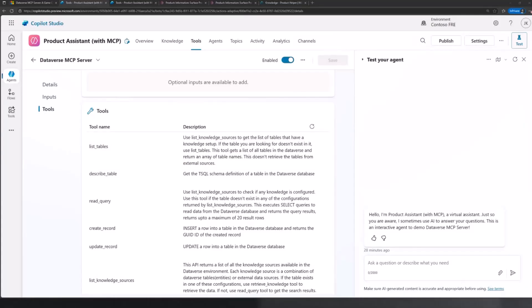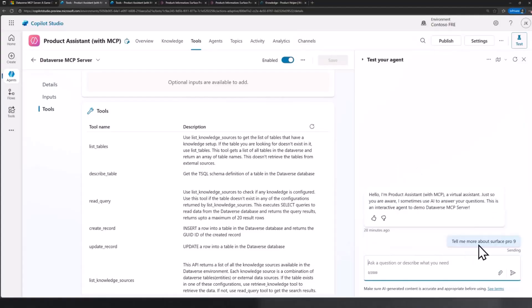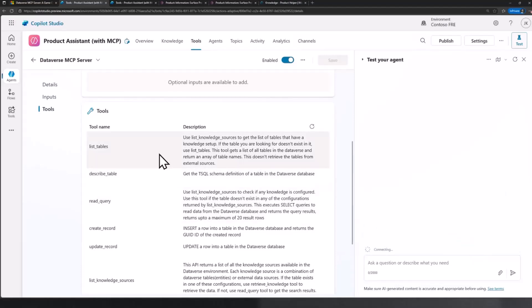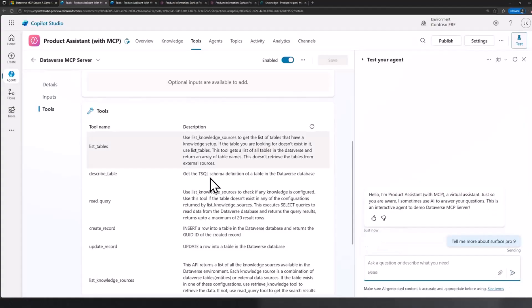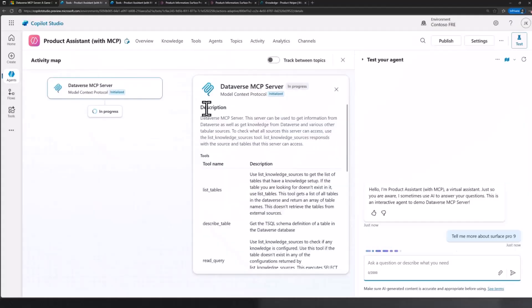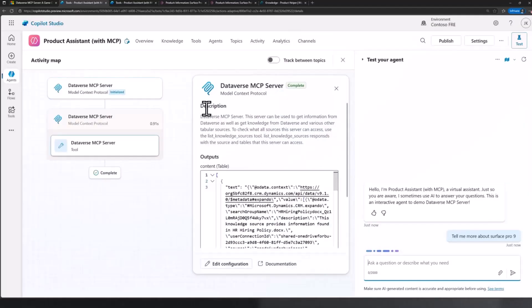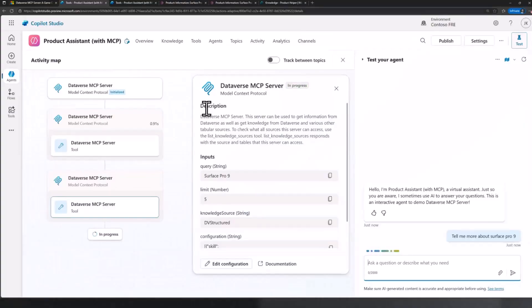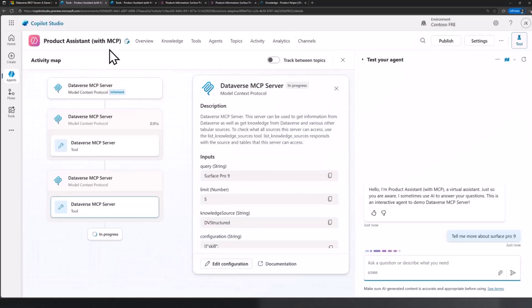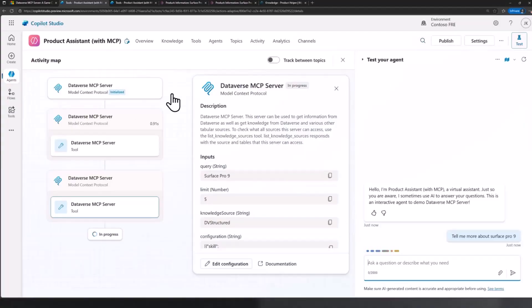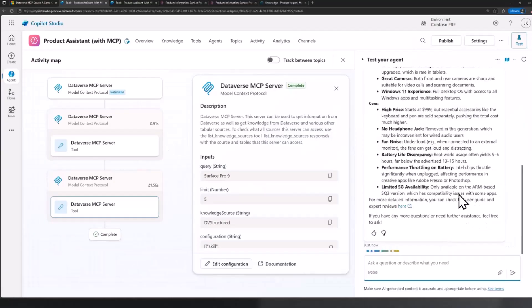In case you want to ask a set of questions, let me start with asking questions like this: tell me more about Service Pro 9. It will actually call a set of tools that it thinks is appropriate to retrieve this information. When I connect to this Dataverse MCP server, it's essentially connecting to the environment that the agent lives in.